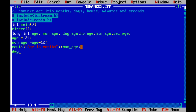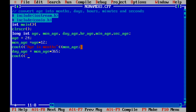Now for the days. Age in days will be equal to how many days are there in a year? There are 365 days. So age in months multiplied by 365 will convert your age into days — the number of days. Note that C++ is a case-sensitive language, so be sure you are using the same variables which you have declared throughout the program.